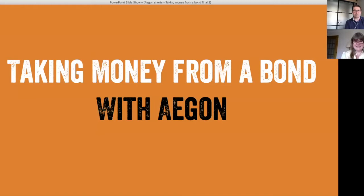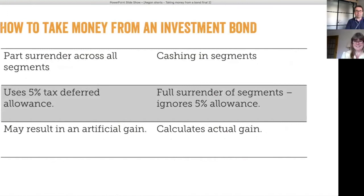Hello and welcome to another Paraplanet Assembly short technical video. I'm pleased to be joined again by Elaine Cruikshank from Aegon, and today we're talking about taking money from an investment bond. There are different ways to do this.